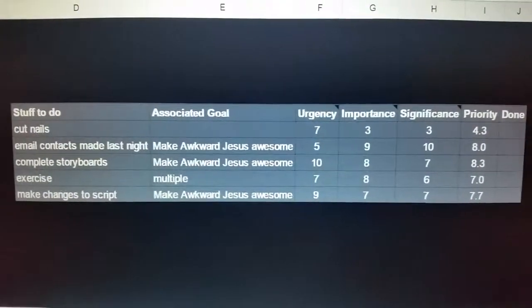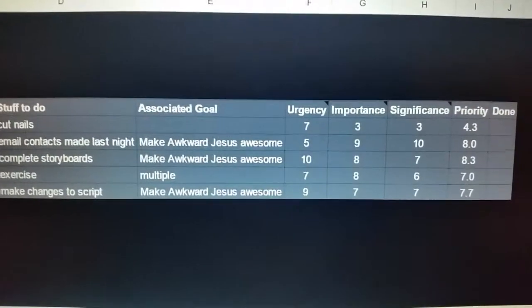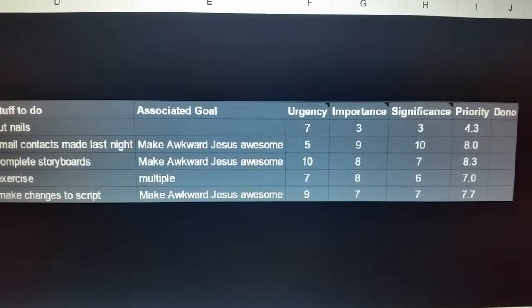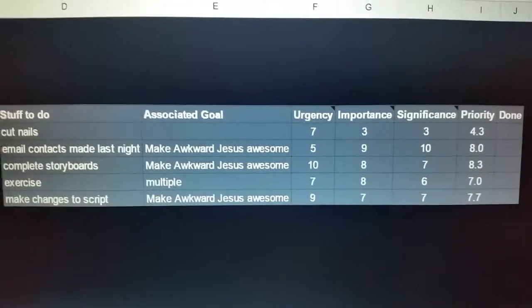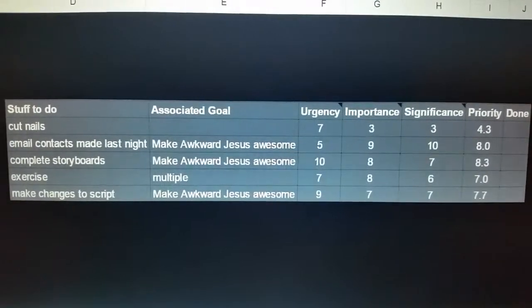Urgency is how quickly something needs to get done — is it something that needs to take place right away? Next is importance: how much I care about that thing.